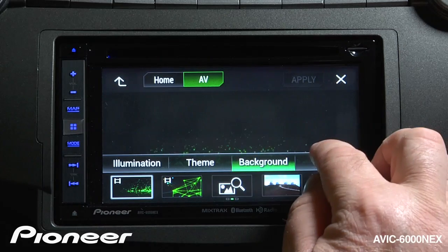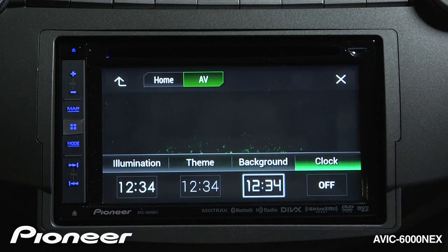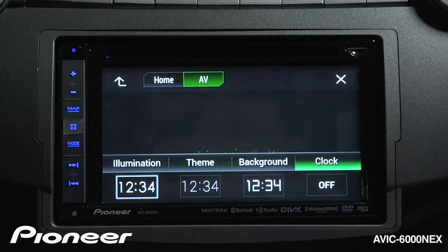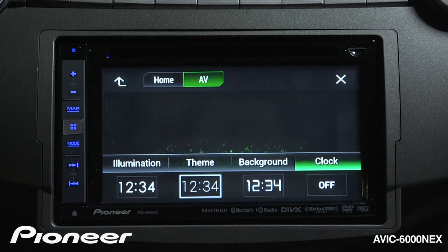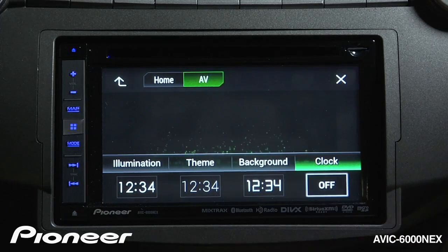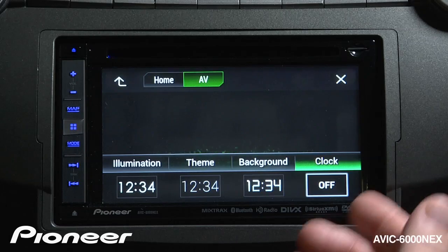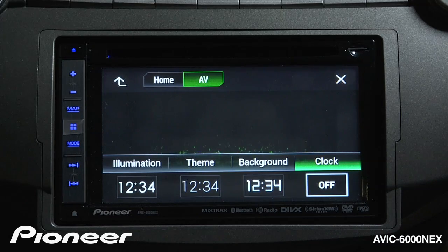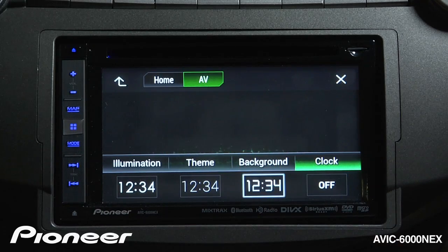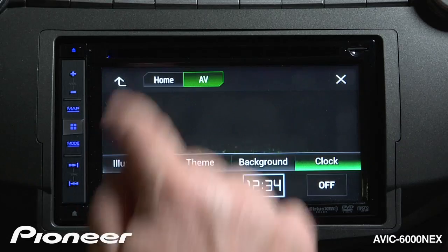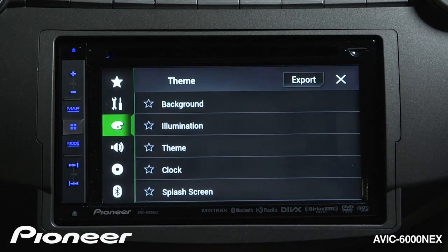Now we can go over to the clock settings. This is not where we change the time on the clock, but where we change the clock's appearance. If I don't want any clock showing on this screen, I can choose to switch the clock off. For right now, we'll pick a particular clock style and go back up.